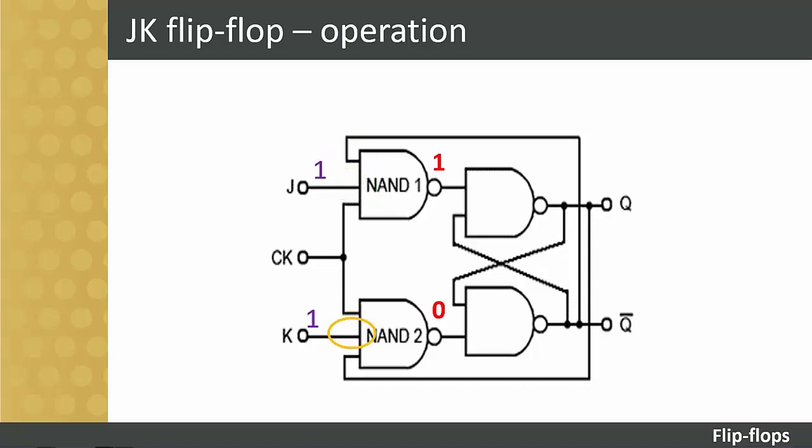At the same time, NAND two is disabled because it only has one of its inputs, K, at logic one. Its feedback input is at logic zero because of the feedback from Q. On the arrival of a clock pulse, the output of NAND one therefore becomes logic zero and causes the flip-flop to change state so that Q equals one and Q-bar equals zero. This action enables NAND two and disables NAND one.